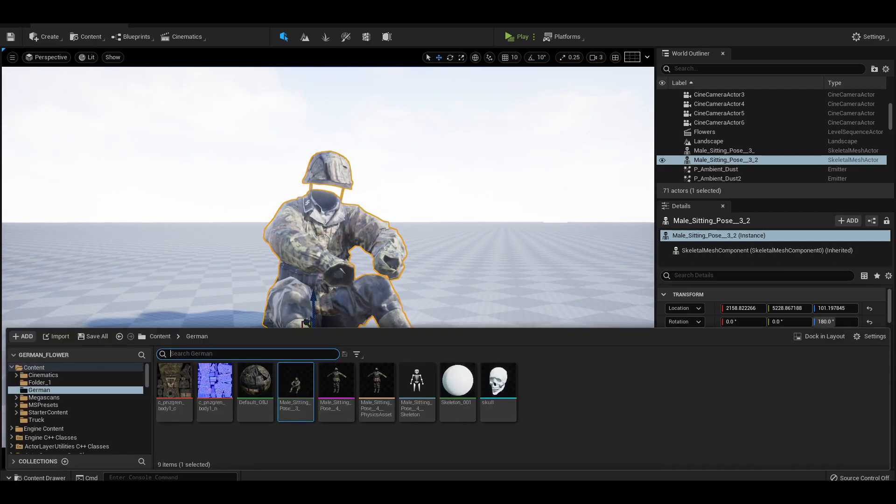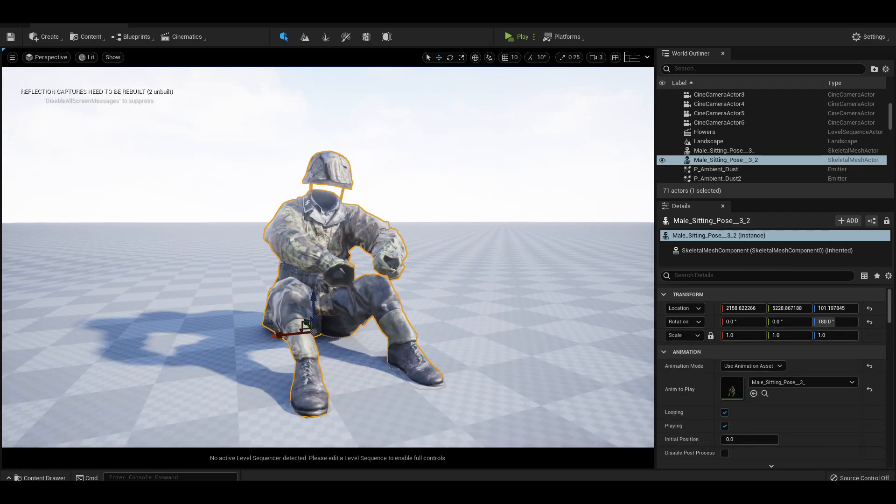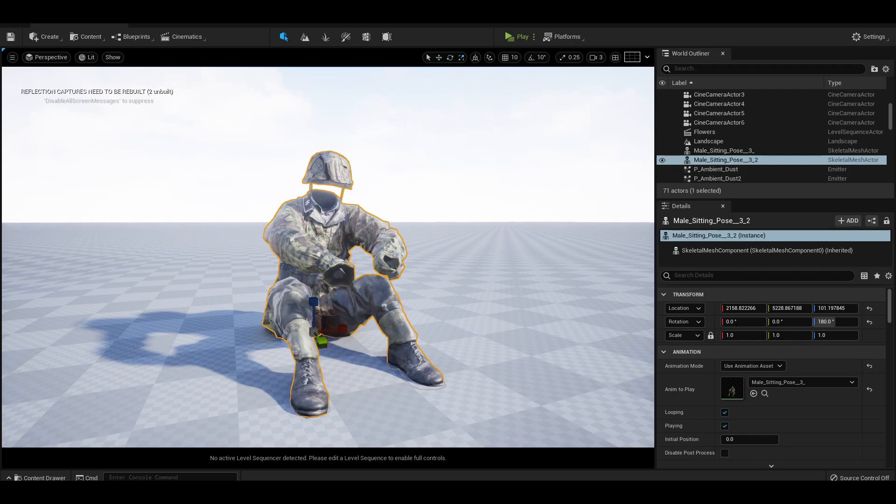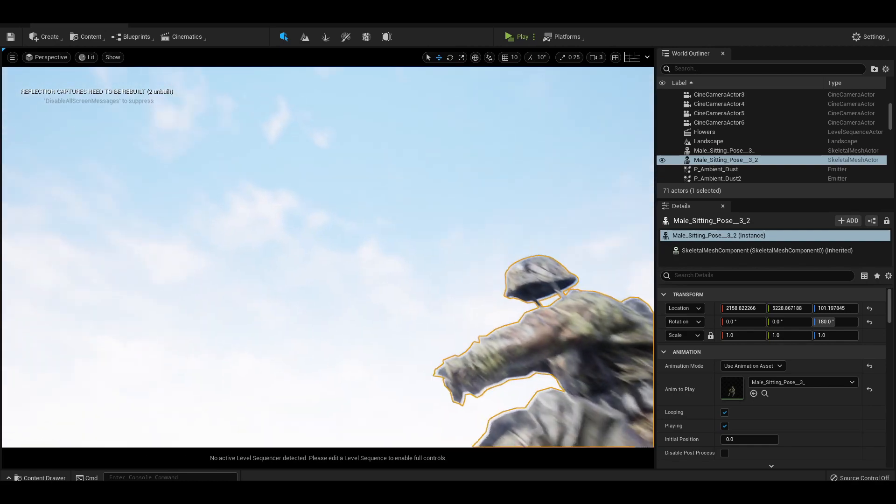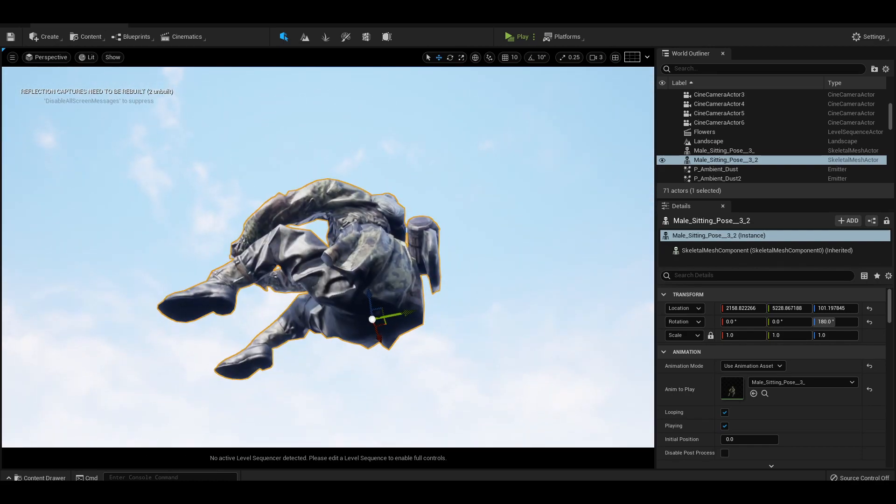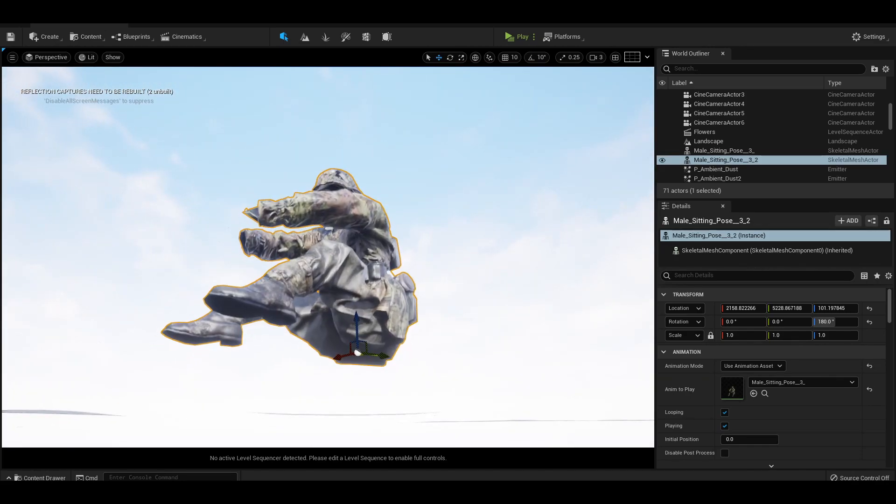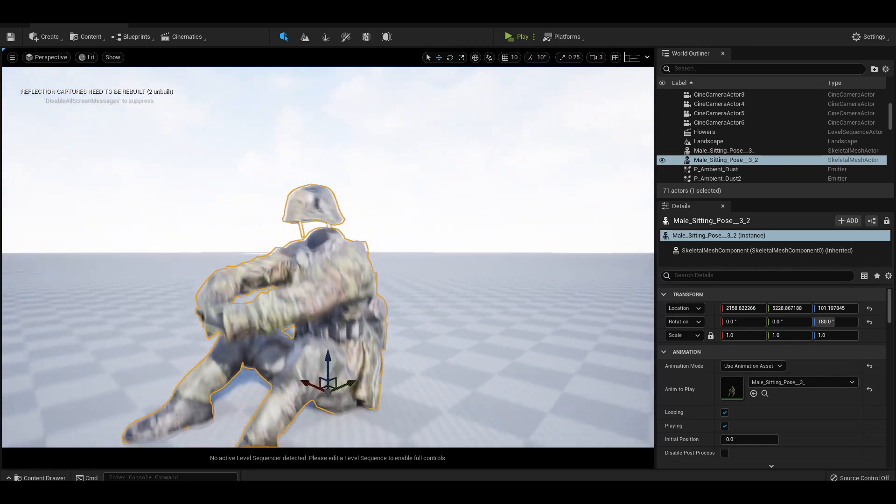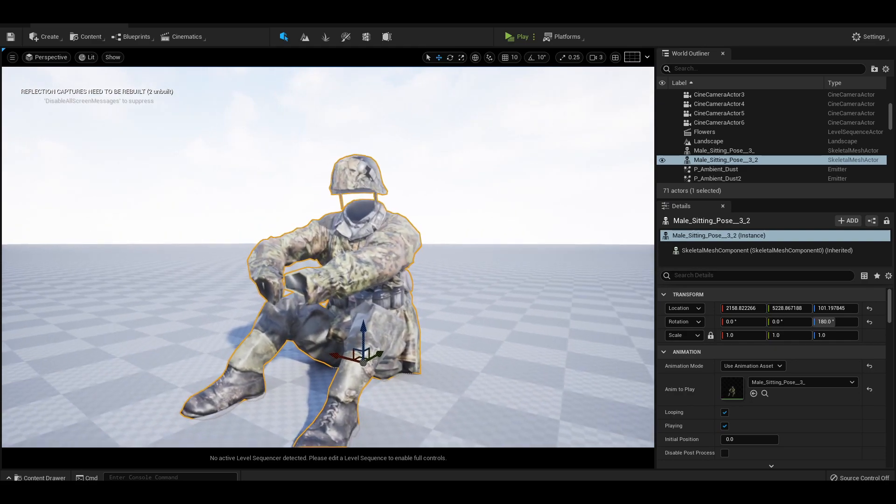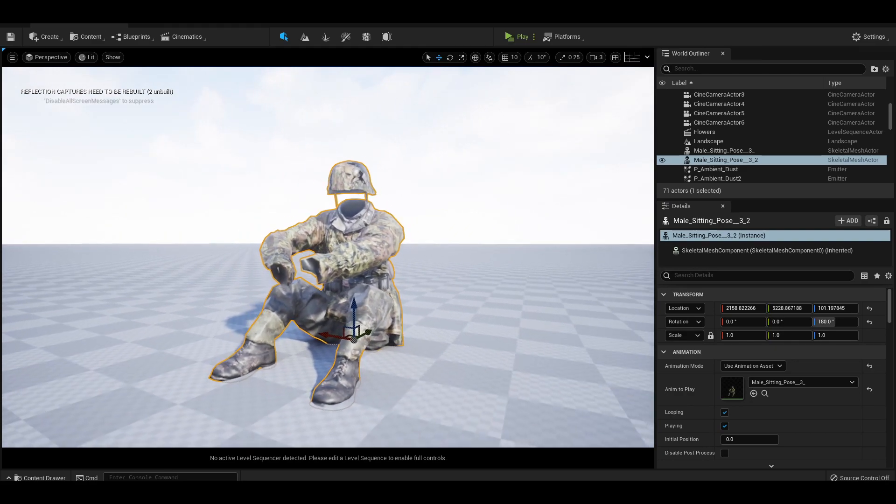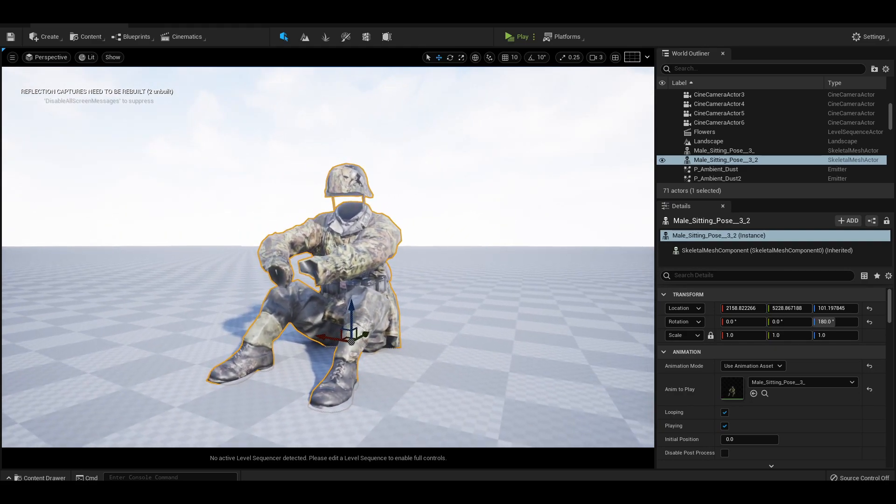Control space bar will bring up your content browser. W, E and R will switch between navigate, rotation and scale. And lastly, F will snap your camera to whichever 3D object you have selected. There's so many shortcuts I know, but you will get the hang of them with practice. So don't give up.